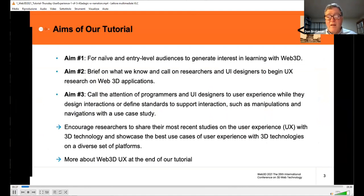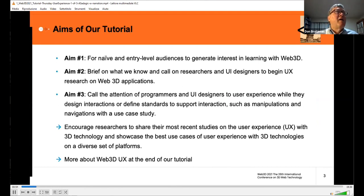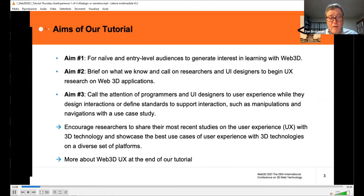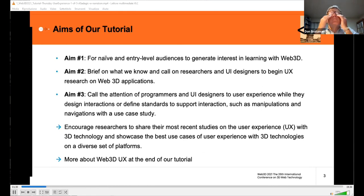There are three aims of our tutorial. First and foremost, we would like to generate interest in Web 3D and X3D among entry-level audiences. We also briefly review what we know about user interfaces and user experiences, and call on researchers and designers of user interfaces to add Web 3D applications to their portfolio. Lastly, we call the attention of programmers and designers to a range of user needs that need to be addressed through their work. We also hope to encourage researchers to share recent studies on user experiences in 3D environments and invite them to showcase best use cases on diverse platforms. All presenters today are also members of the Web 3D UX committee, and we will introduce the work of this group at the end of our tutorial.